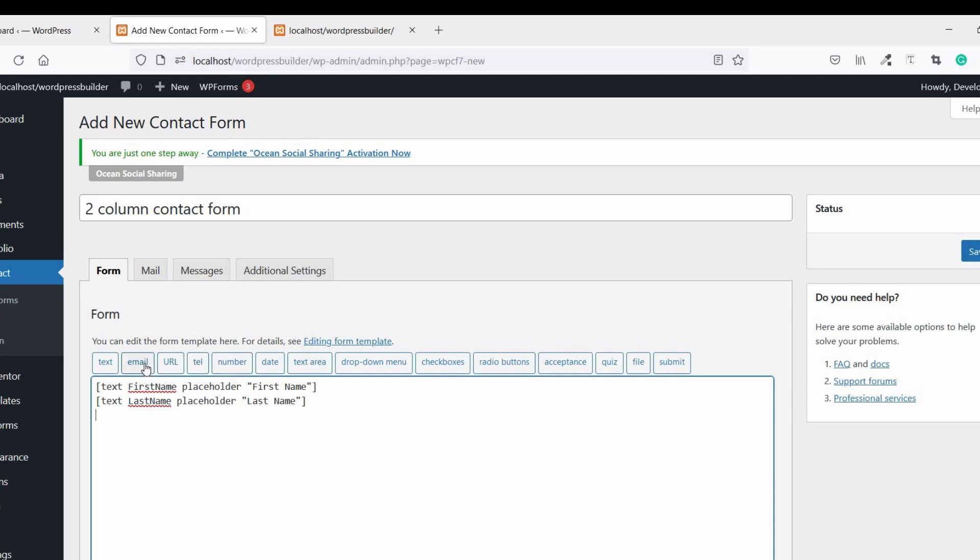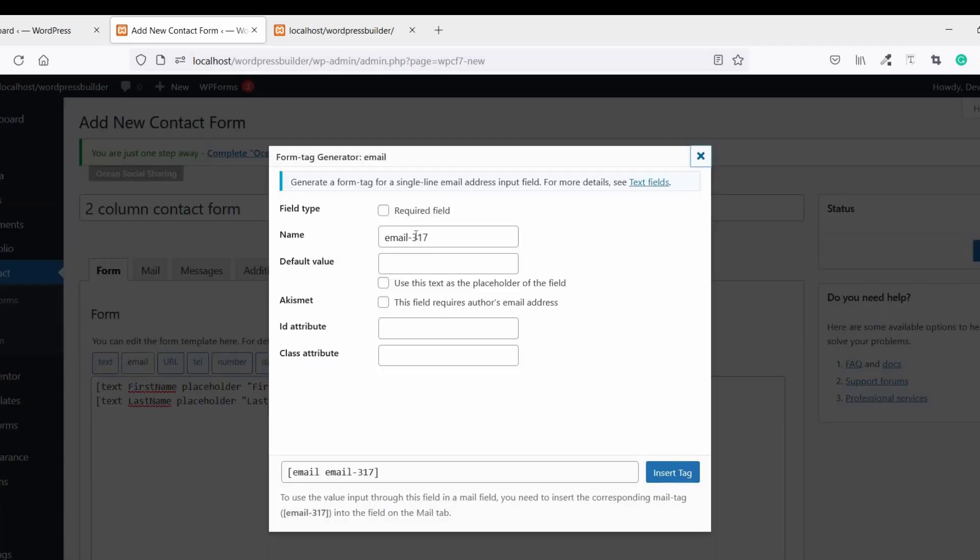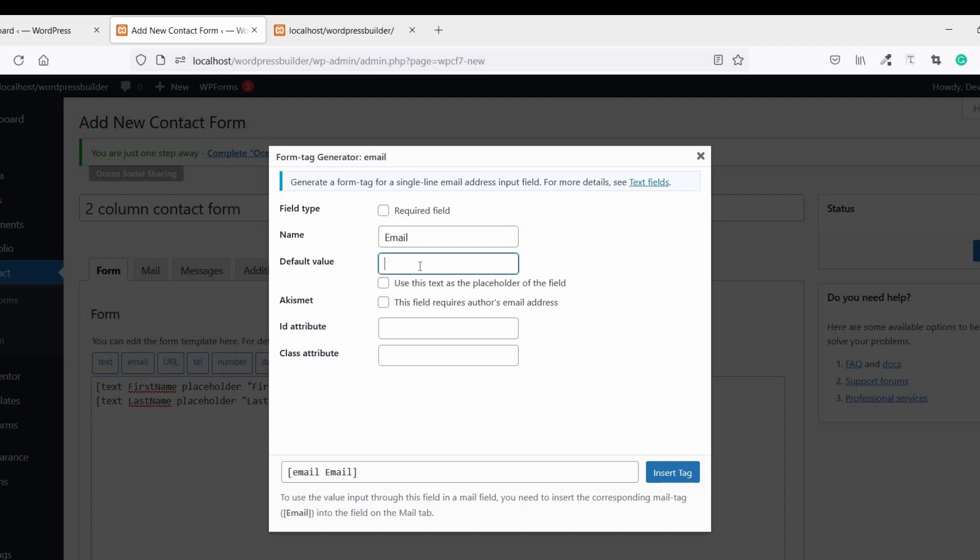Now click on Email, name it Email. Copy this and paste it here, check out this, then Insert.